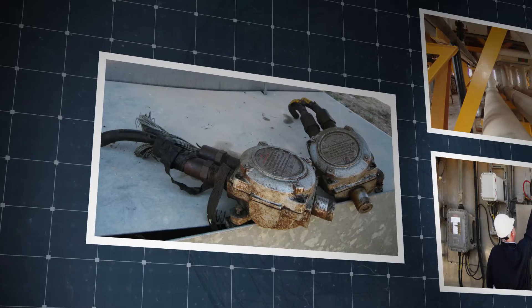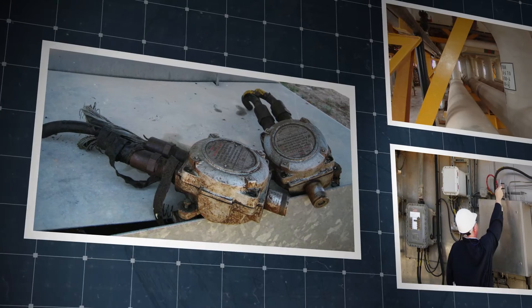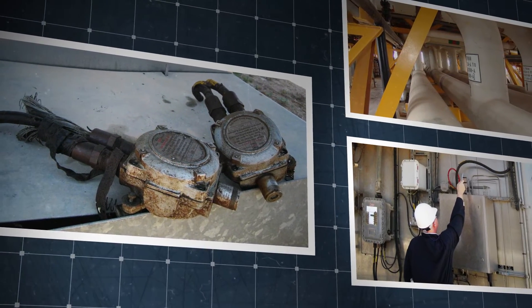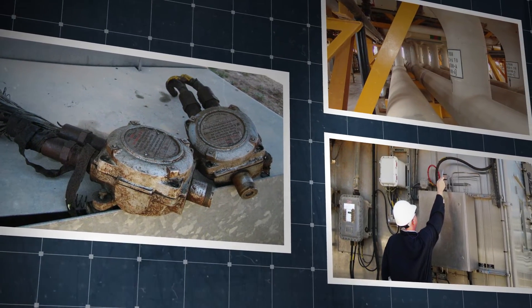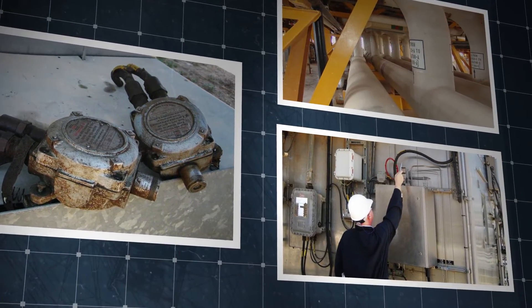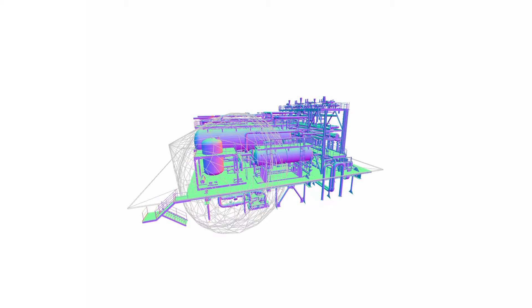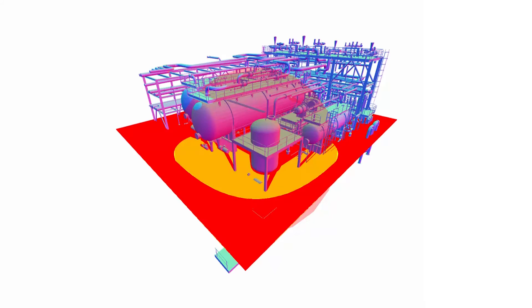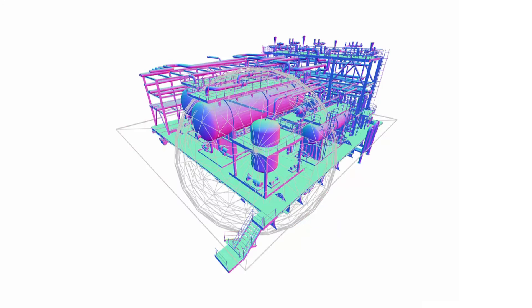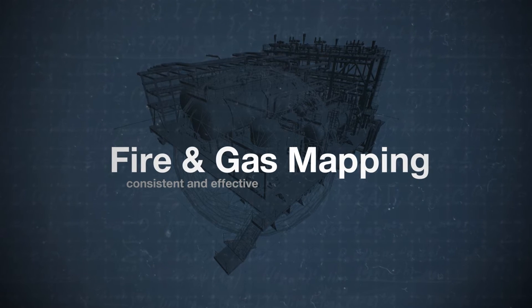Historically, the placement of fire and gas detectors has been more art than science. Detector placement based on expert judgment has resulted in systems which are inconsistent and, at times, inadequate. Thanks to input from system end users and the expertise of our engineers, we've answered the challenge of designing consistent and effective fire and gas systems utilizing a technique called fire and gas mapping.